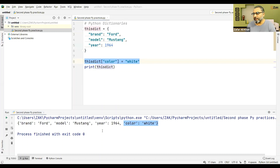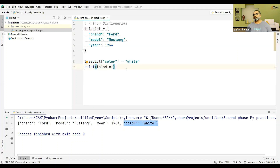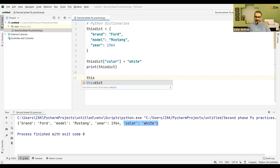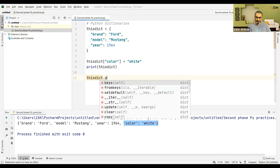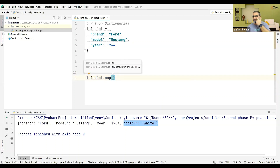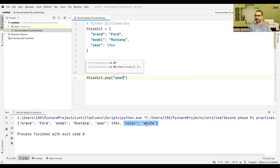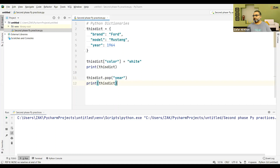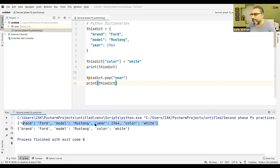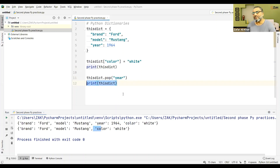If you want to remove an item, you can use pop, as we had in lists. So this_dictionary.pop('year') — we pop year. See, the original dictionary had year in it, but after the pop, year is deleted and the dictionary is reprinted without it.